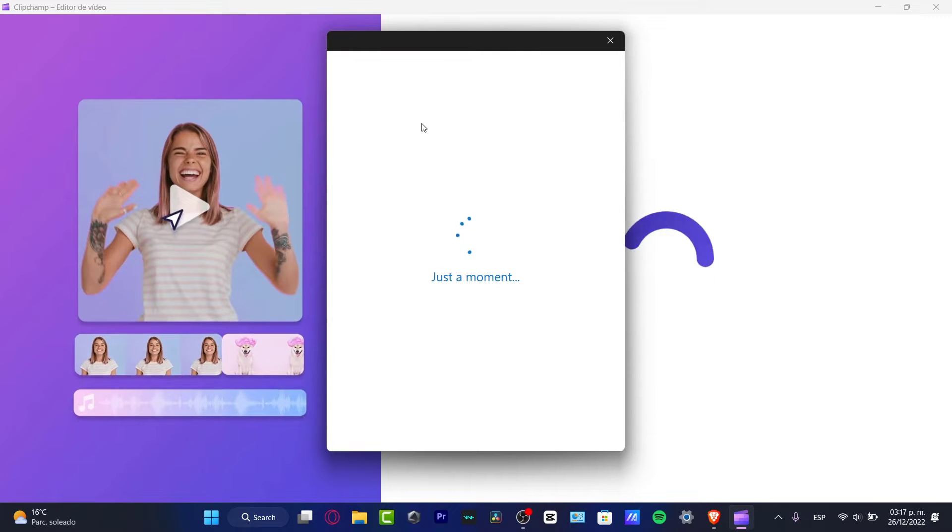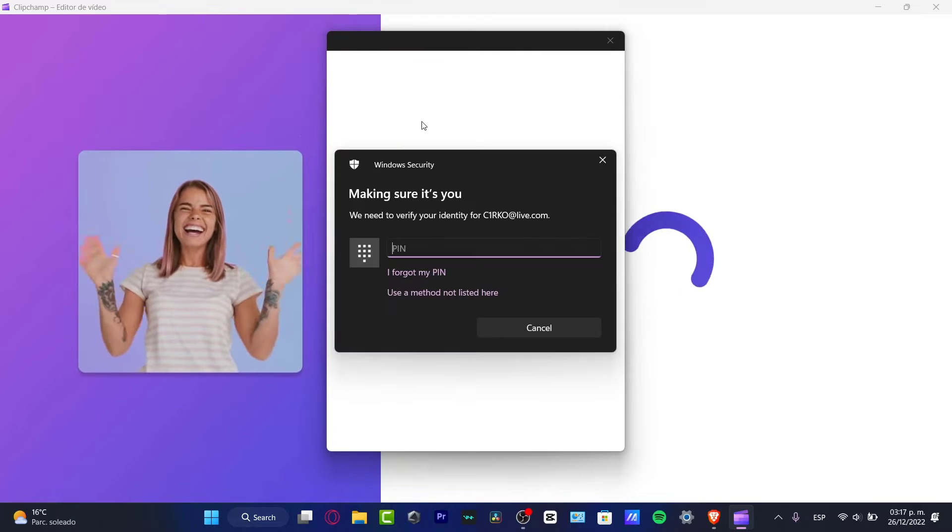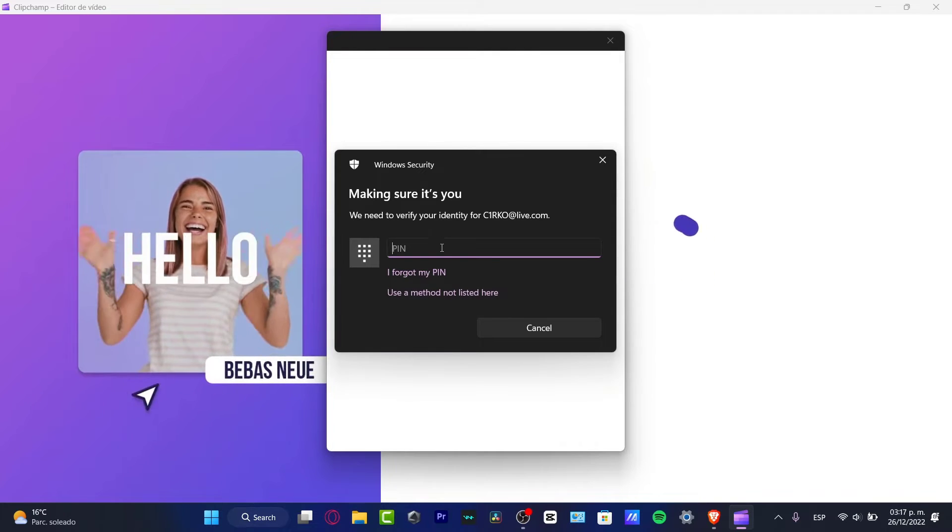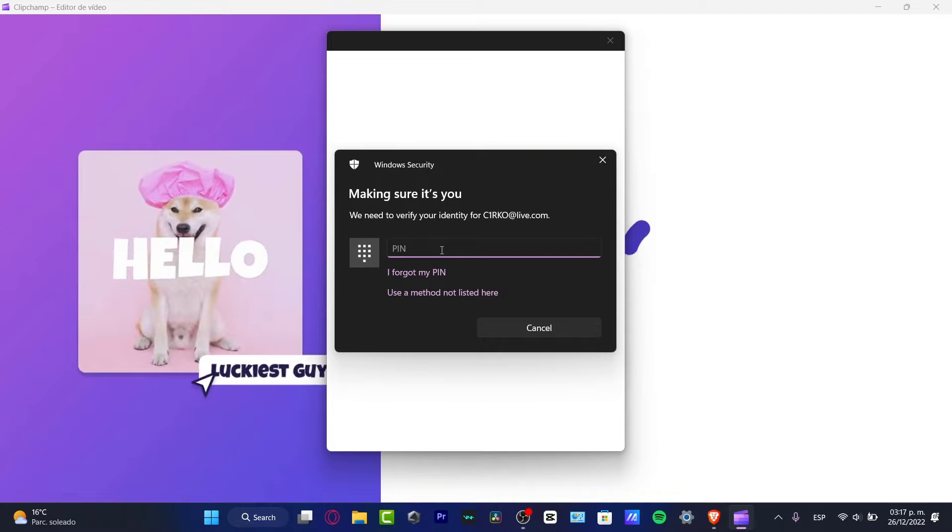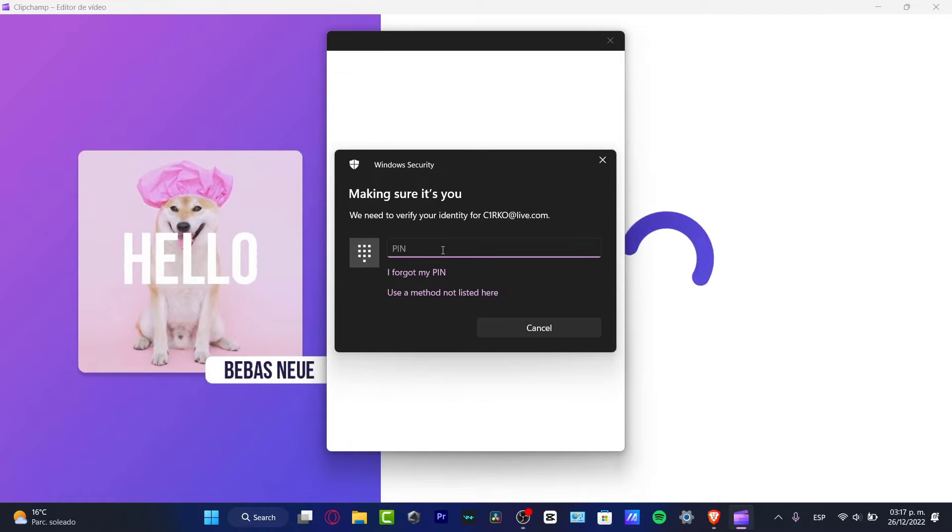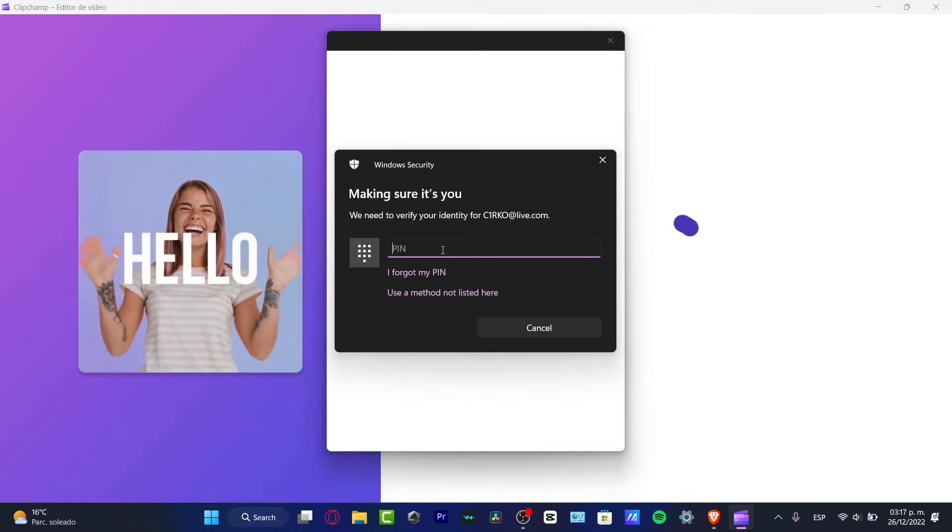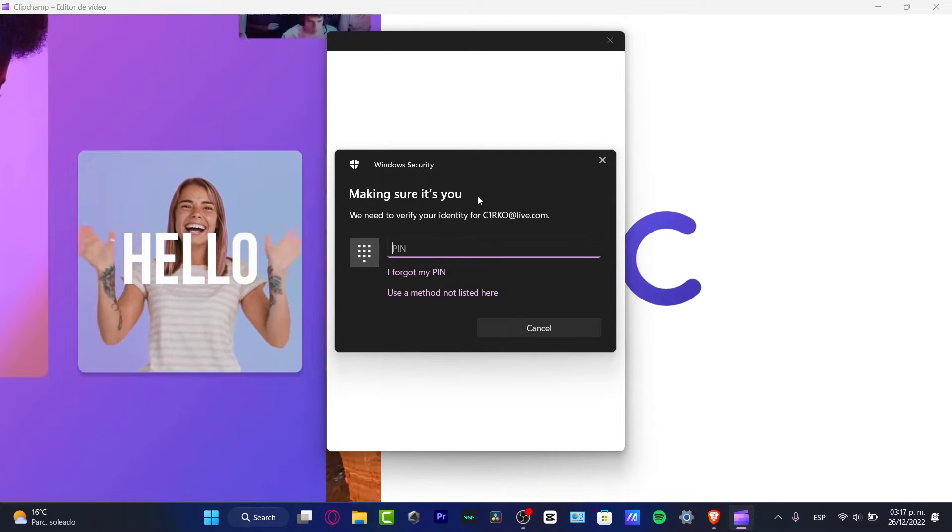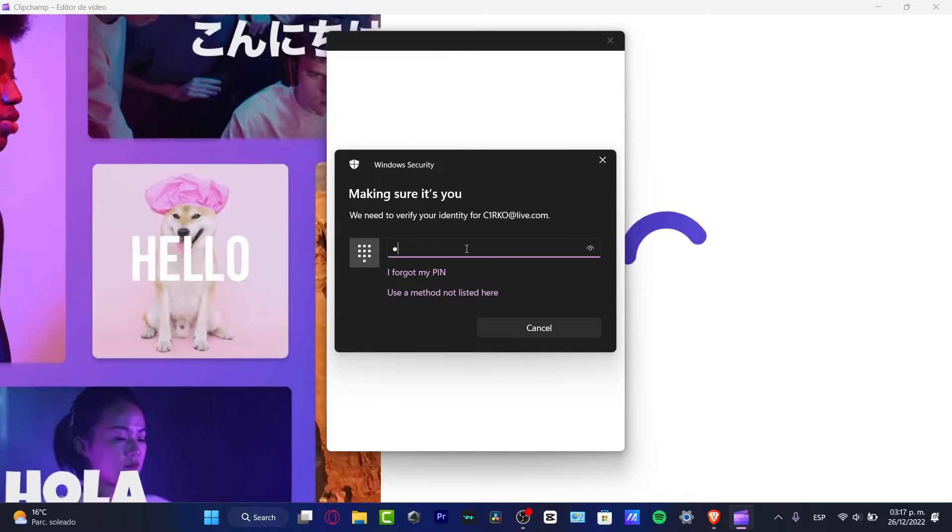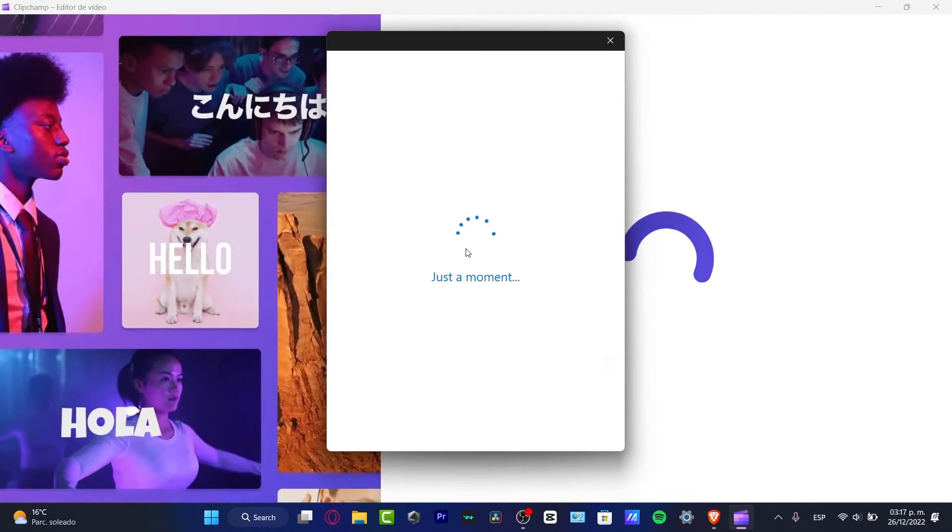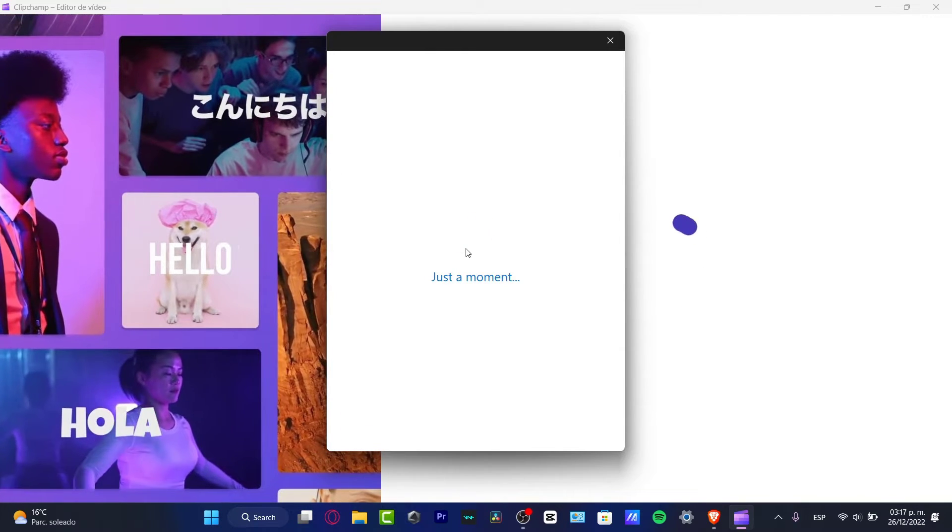It's gonna be asking for usage of this account, I'm gonna hit continue. If you don't have a Microsoft account, it's gonna be really really easy to create an account. I'm gonna hit into 'make sure it's you,' we need to verify identity with an email.